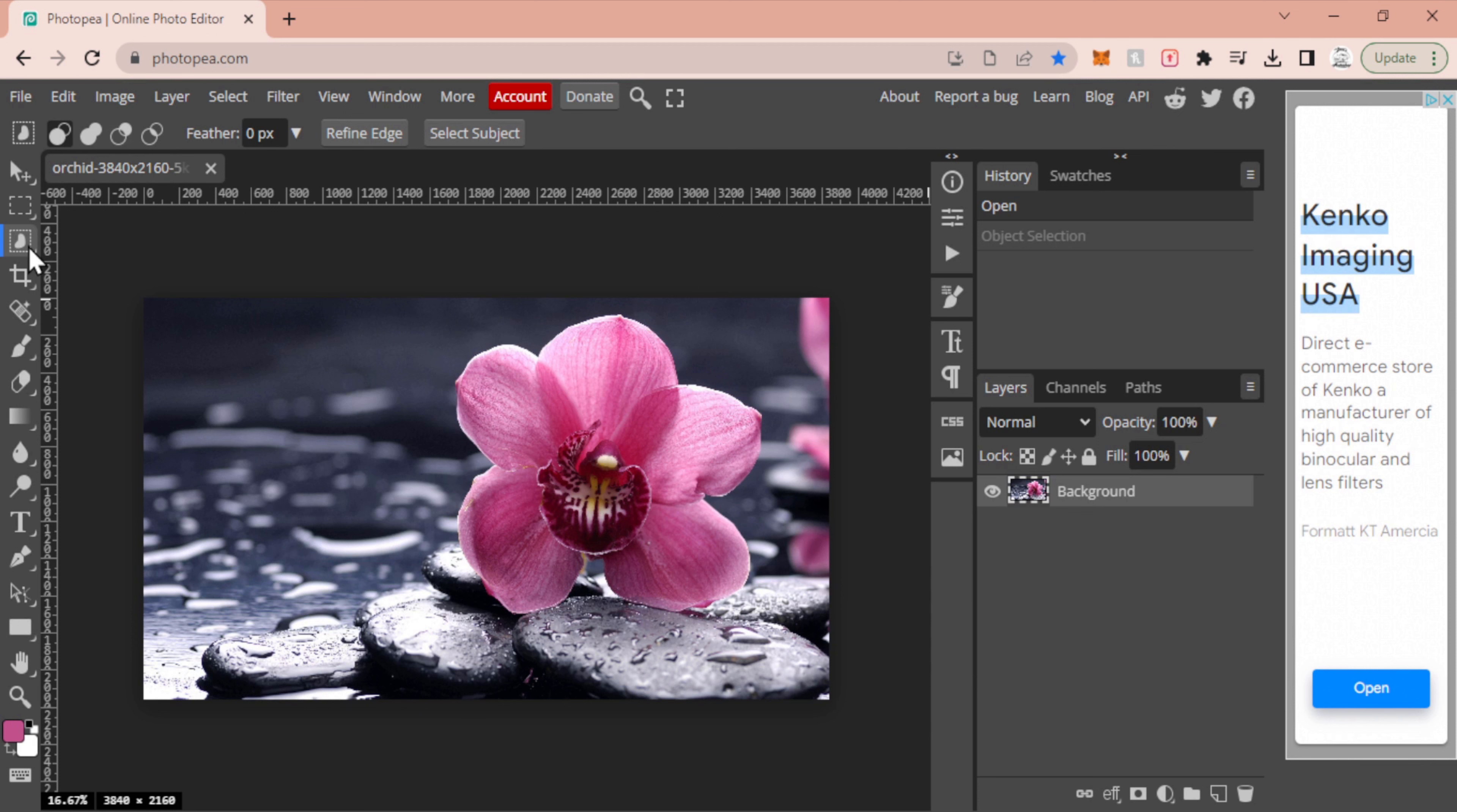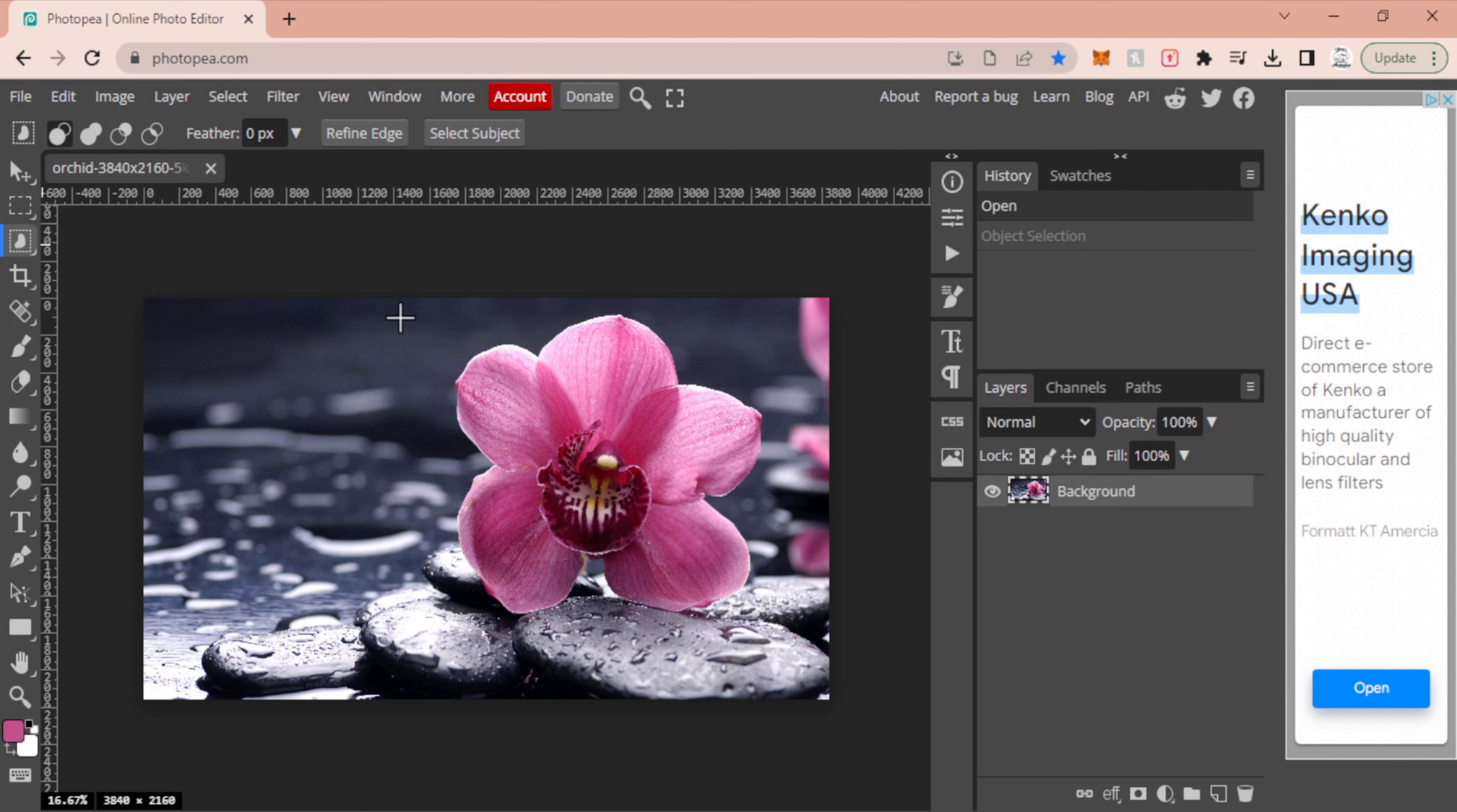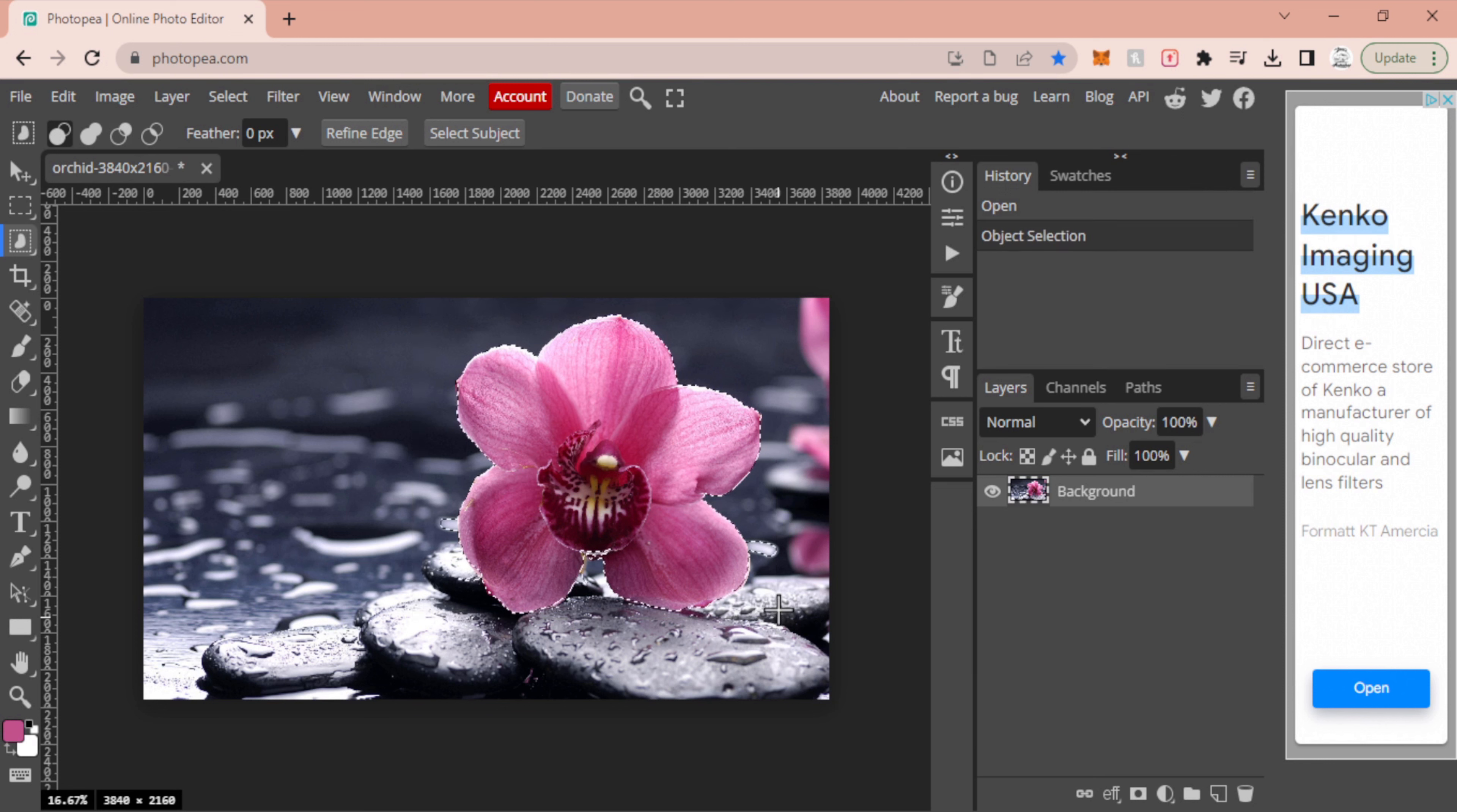Now to start, we are going to use our object selection by right-clicking our magic wand. We're going to highlight the entire area where our flower is. Just click and drag to create that box and then bam, it might be a little messy. That's okay for now.